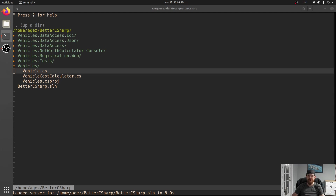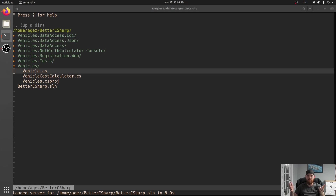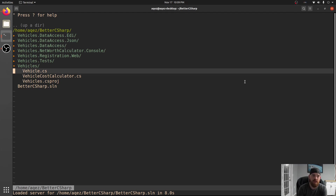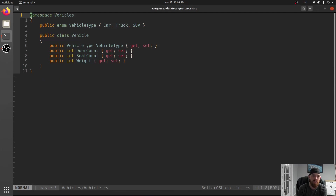Switch statements are like a pit of despair that forces you to change old code any time you add a new case to one of them. So let's talk about it a little bit more with a code sample.